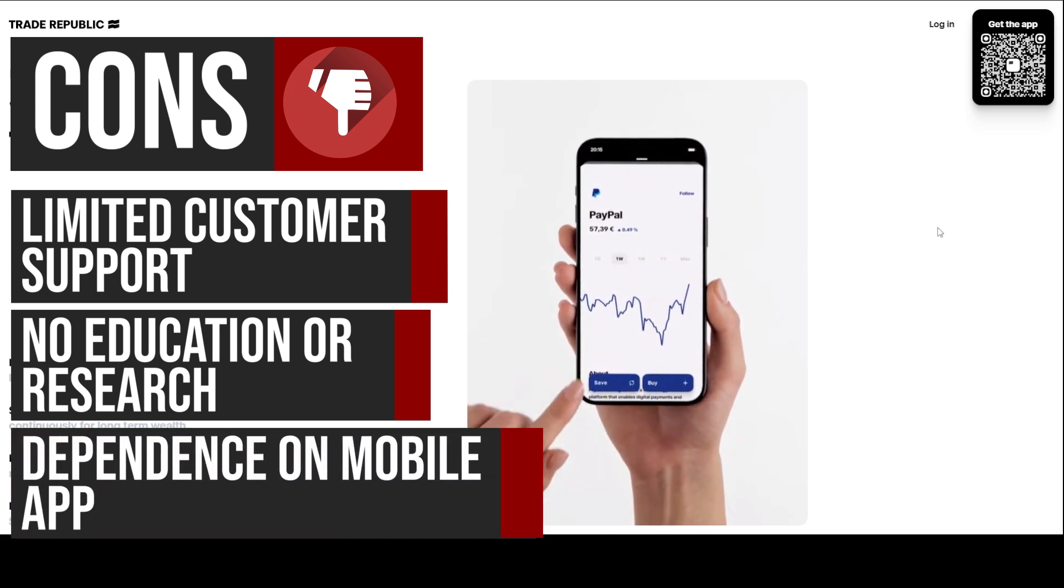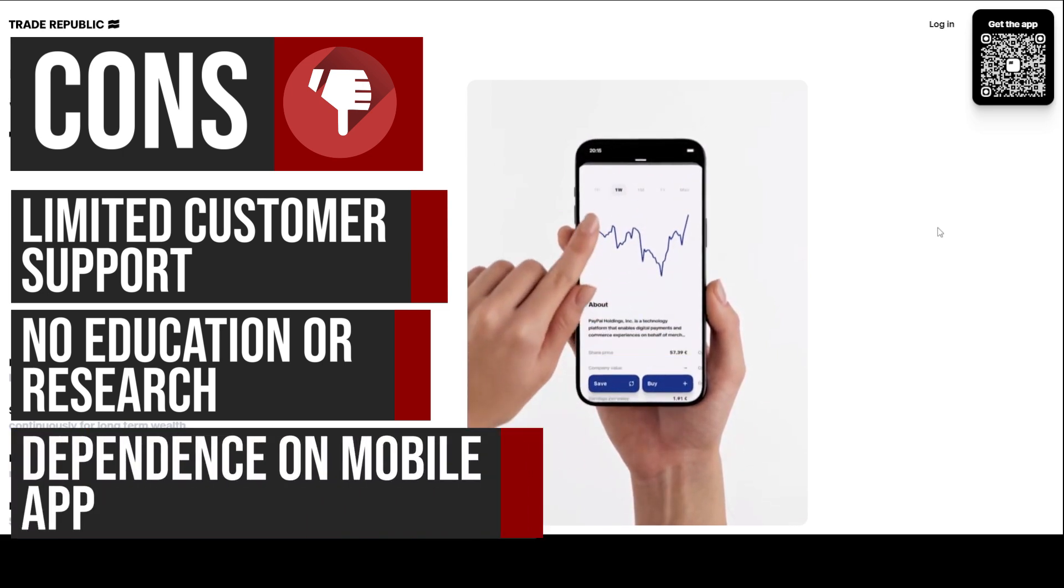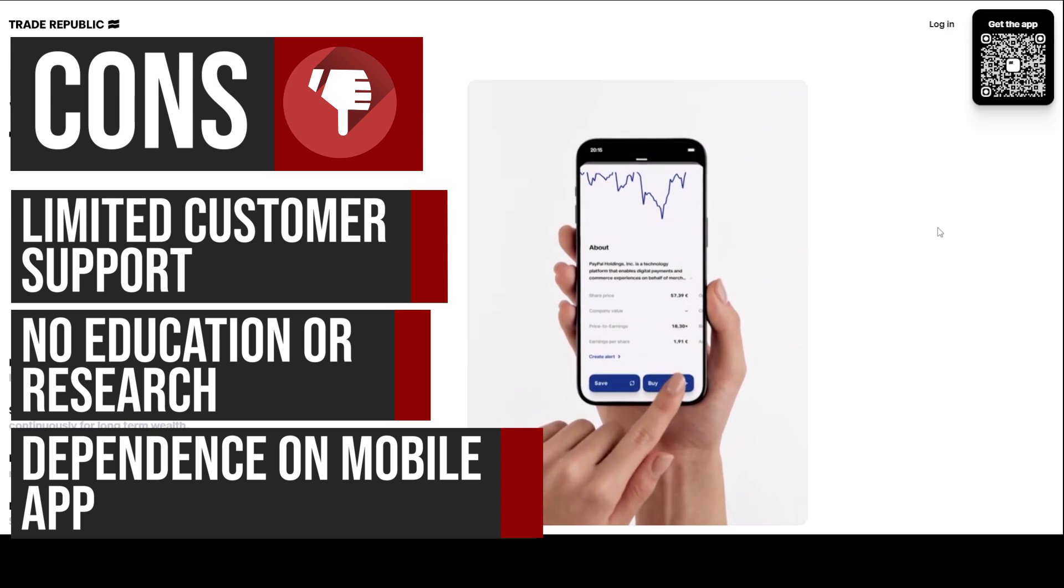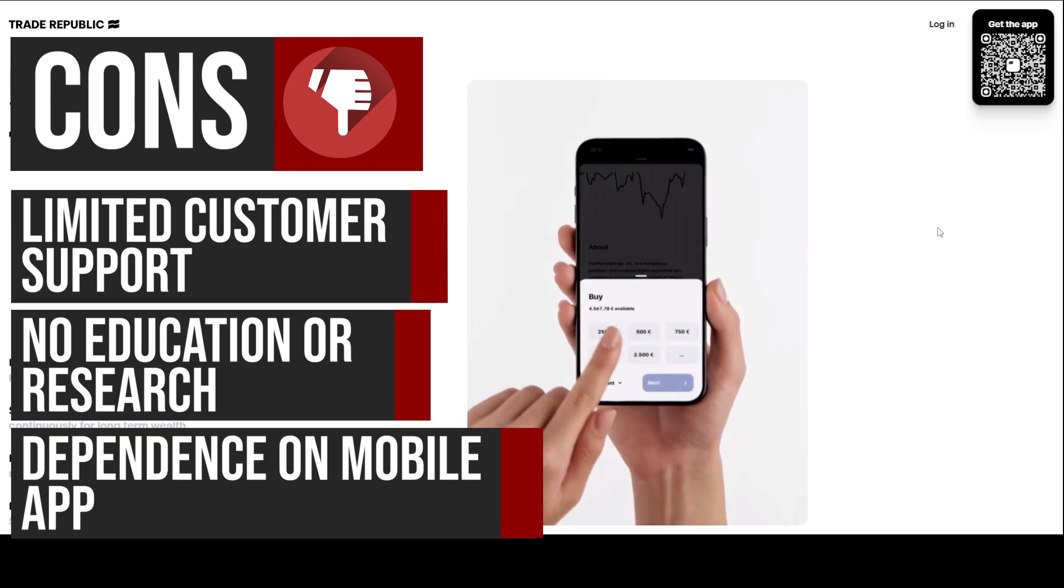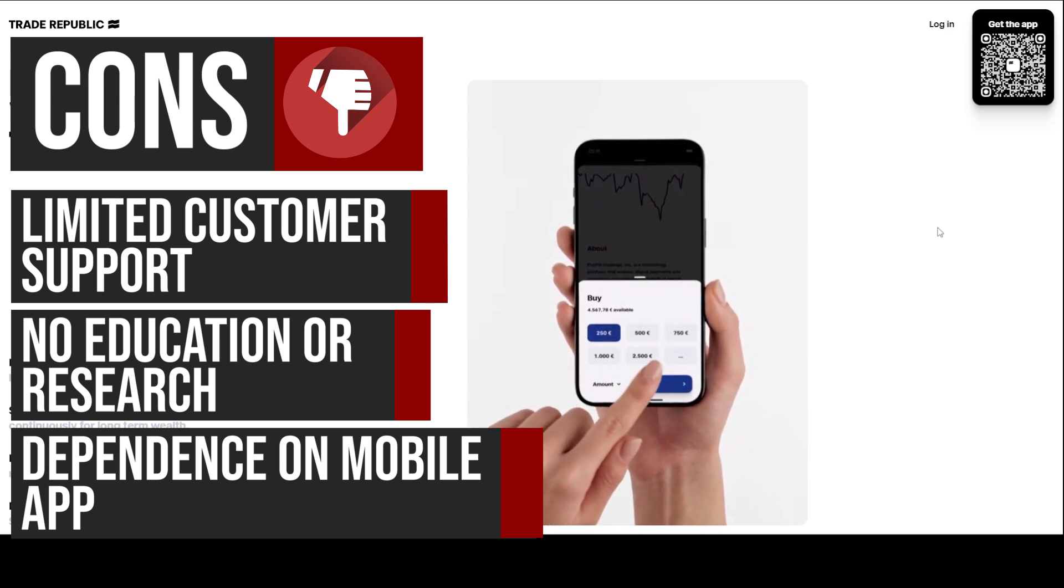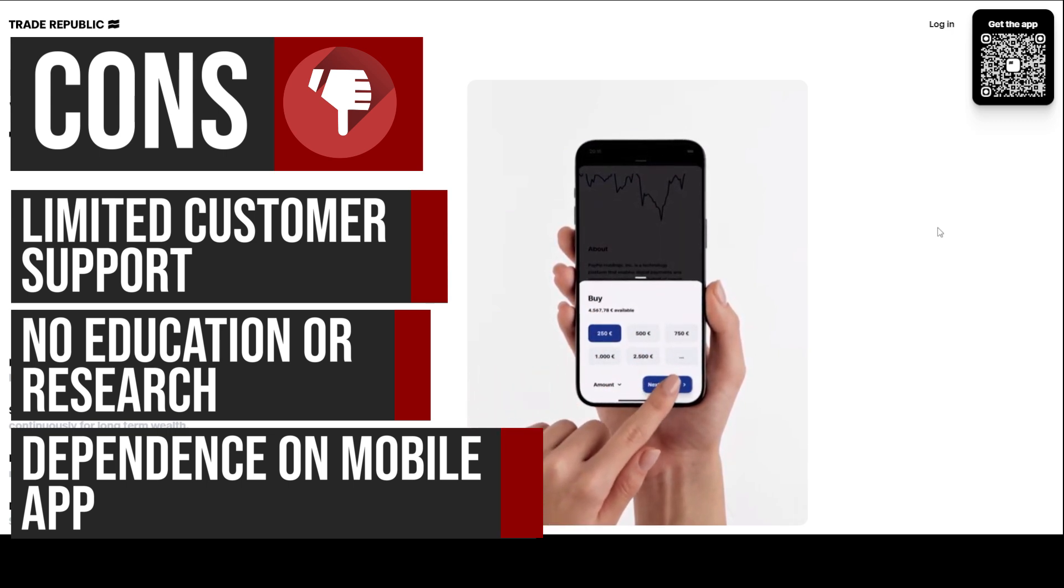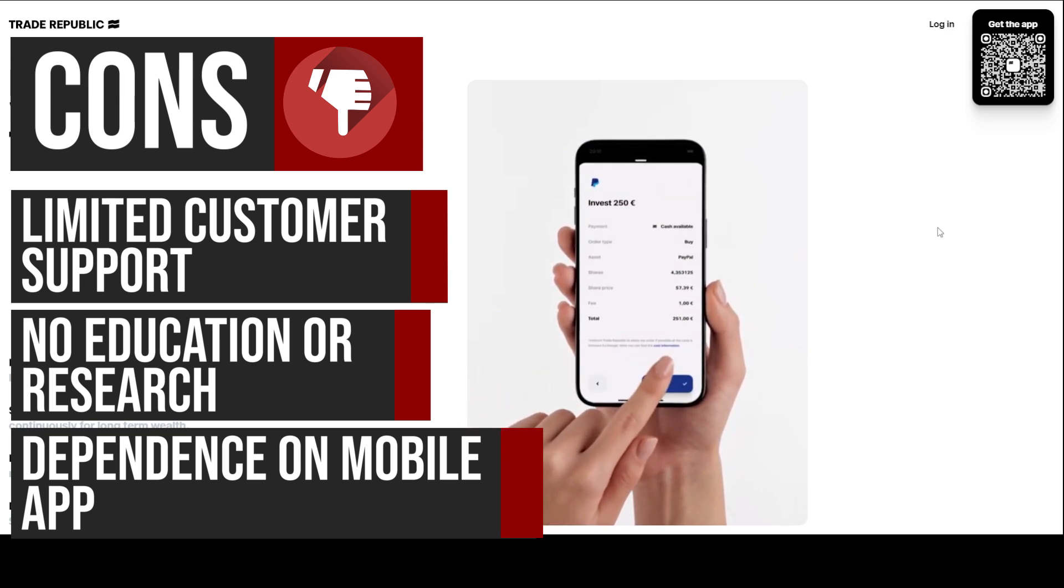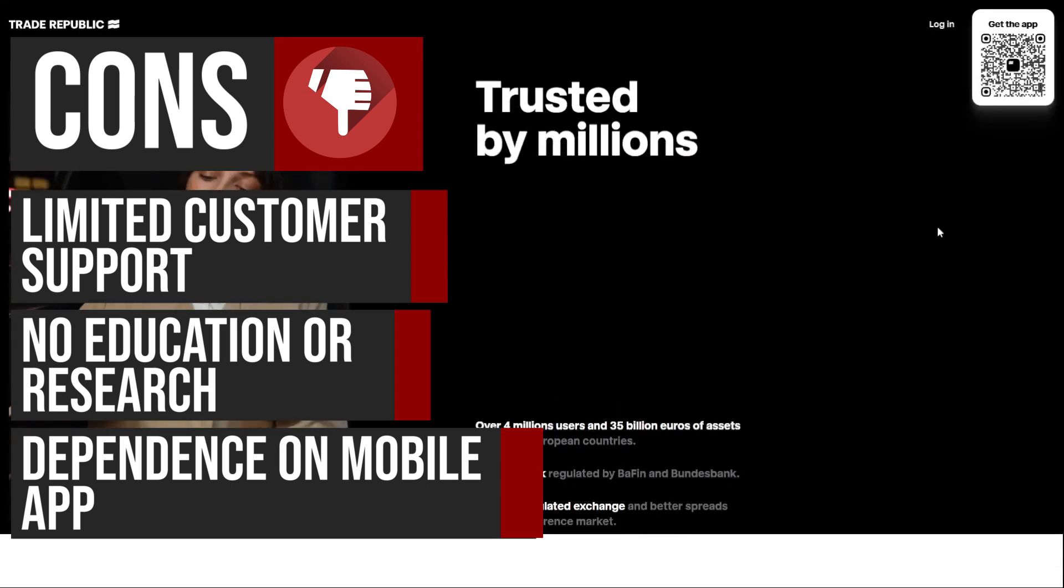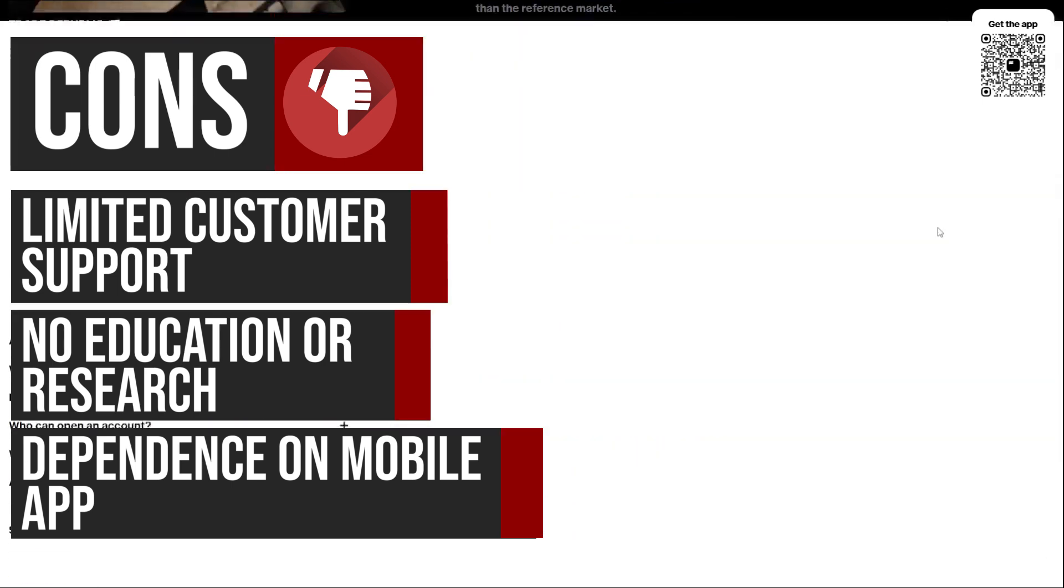Trade Republic's mobile app is the primary platform for trading, which can be a limitation for users who prefer desktop trading or have issues with the app. Additionally, the app's performance and functionality can be affected by various factors such as network connectivity and device compatibility, which can further limit user experience.